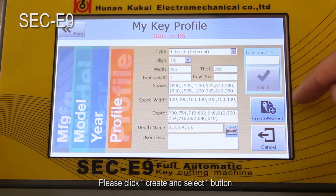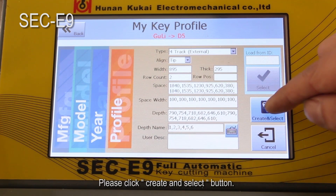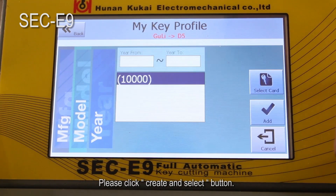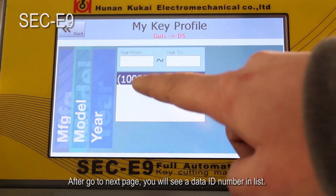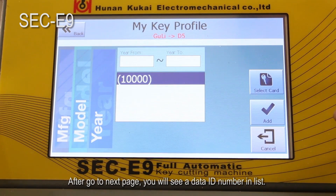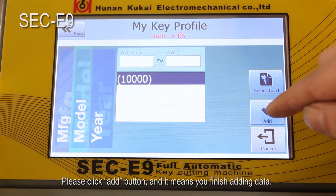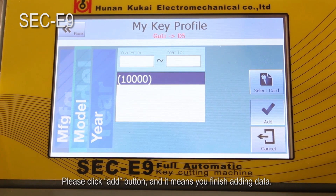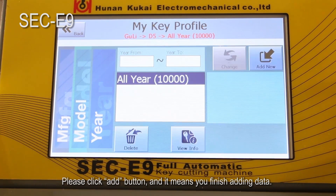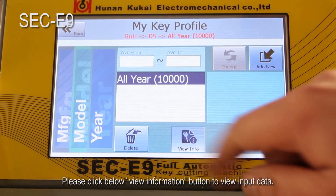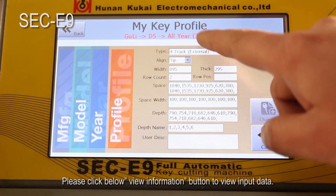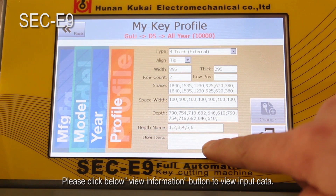Please click the create and select button. After going to the next page, you will see a data ID number in the list. Please click the add button, which means you have finished adding data. Please click the view information button below to view the input data.